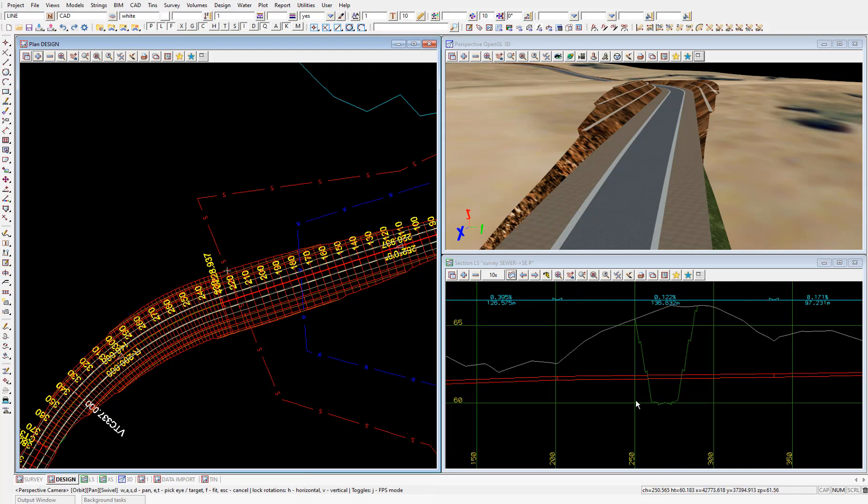We can also view these utilities in the perspective view. And this is really to get a visual appreciation of where these utilities sit. So I'll add both these models to the perspective view as well.